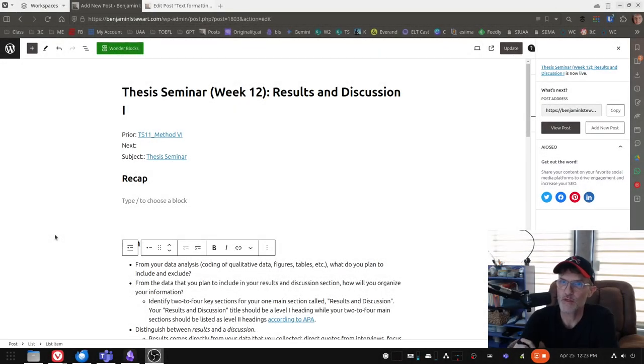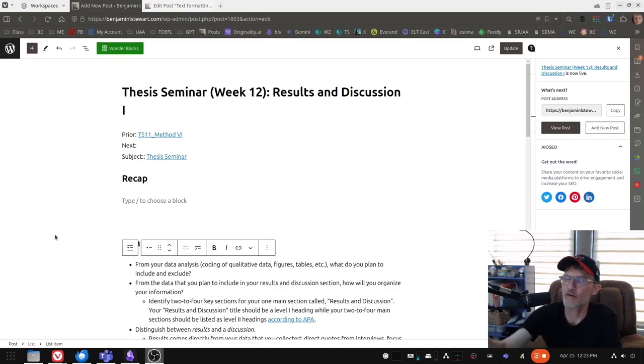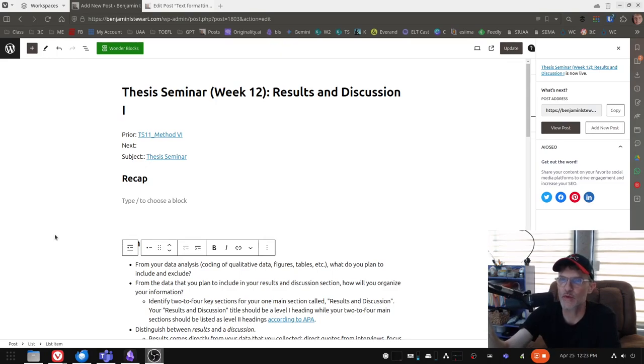For those of you who are taking thesis seminar, I wanted to present a very brief recap for week 12.